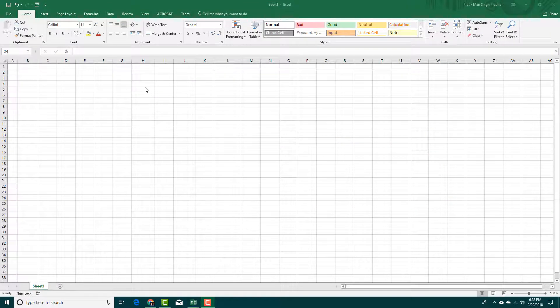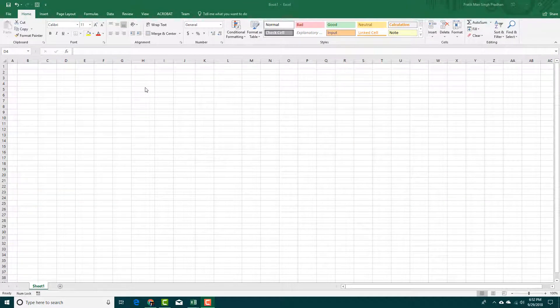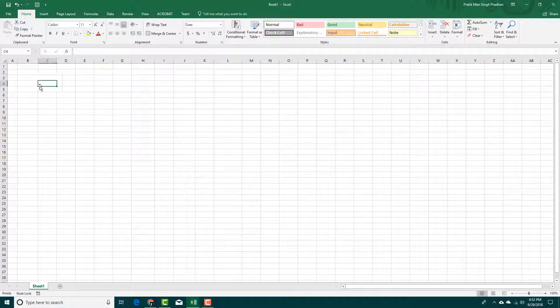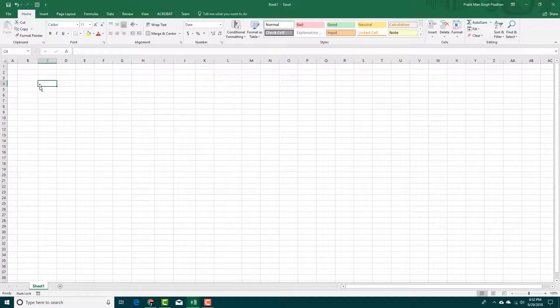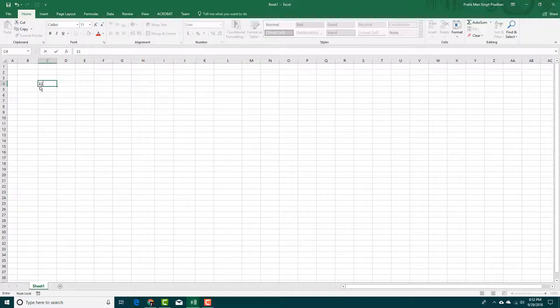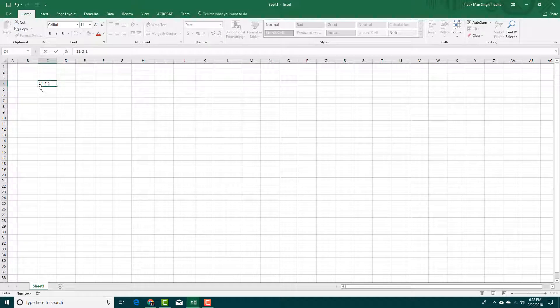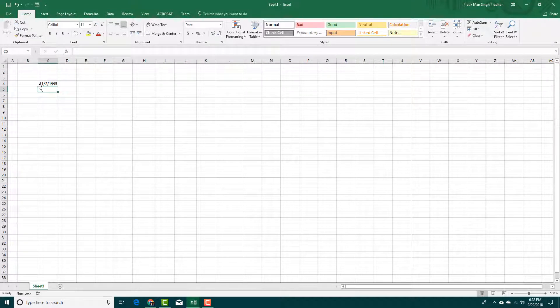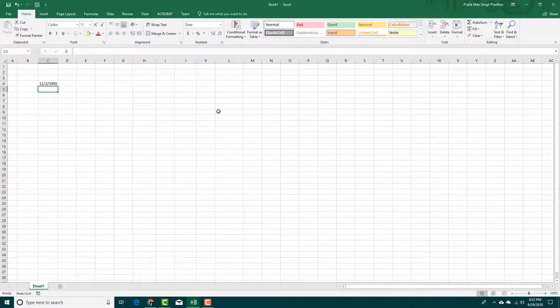Excel makes it easy to work with date and time. If you want to enter a date, you can simply use dash or slash. Let's say I want to enter a date like this. I'm going to say 11, 2 and 1995. Press enter. You can see that it gets converted into date right here.